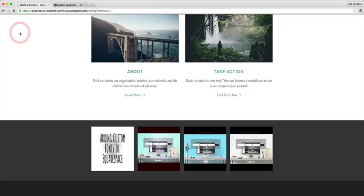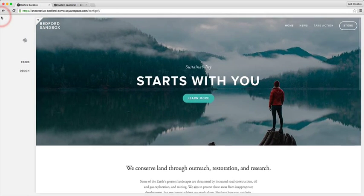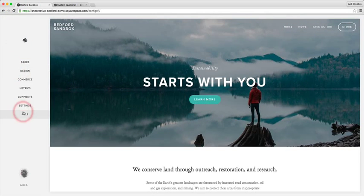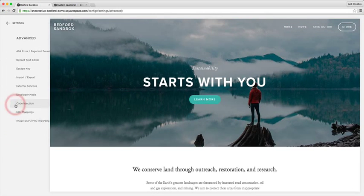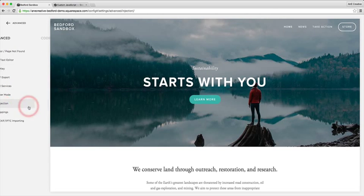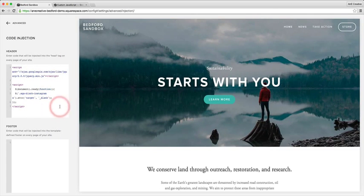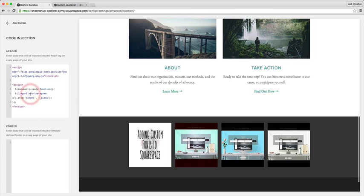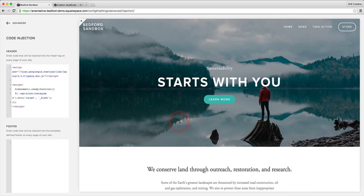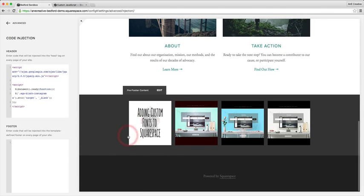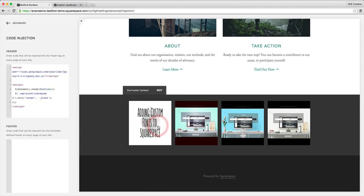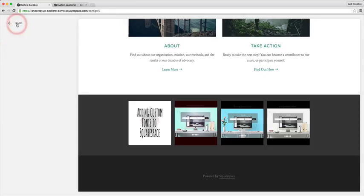Keep in mind that plugging in the code in the code injection part of your website allows you to be able to ensure that wherever you plug in an Instagram feed, this code is going to take effect. It's not page specific. Regardless of where you choose to plug this in, this code should be able to load for you to be able to then open up your feed in a new page.